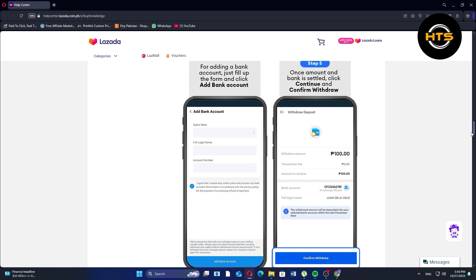Once the amount and bank are settled, click Continue and confirm Withdraw.